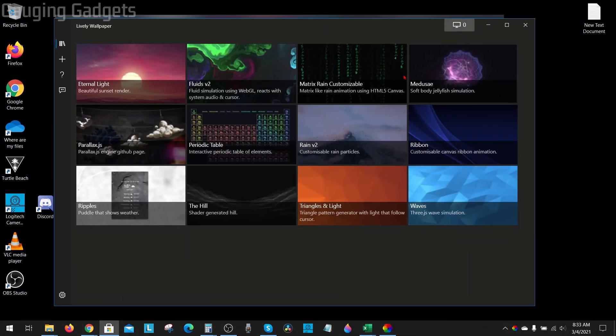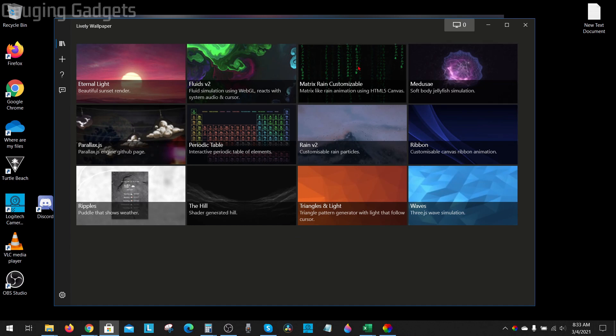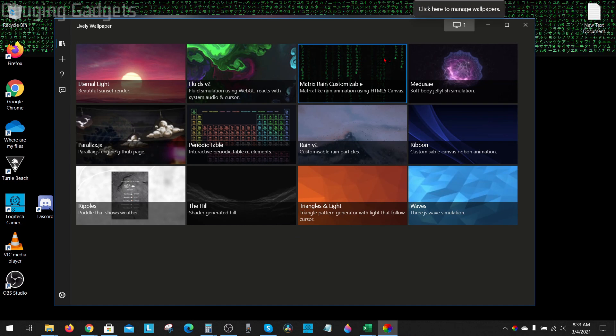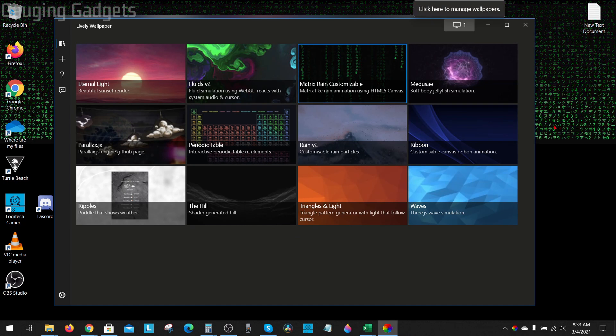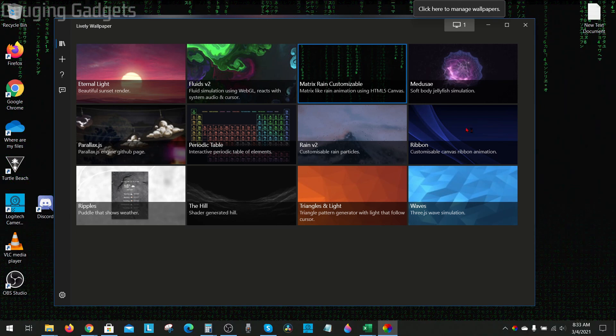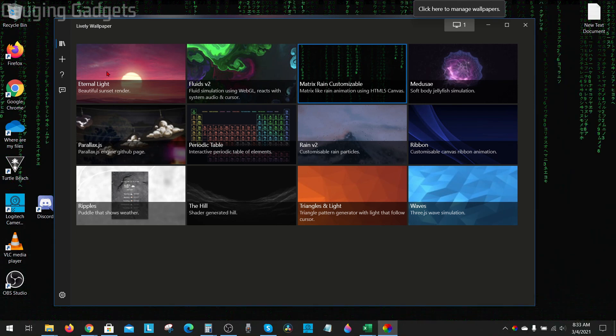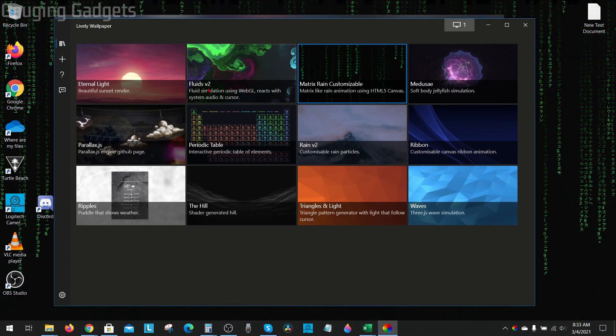So they have the matrix rain right here. I select it, it'll add it to my background. There are also several ones you can select them and see what they look like. As you can see here, it's pretty cool.